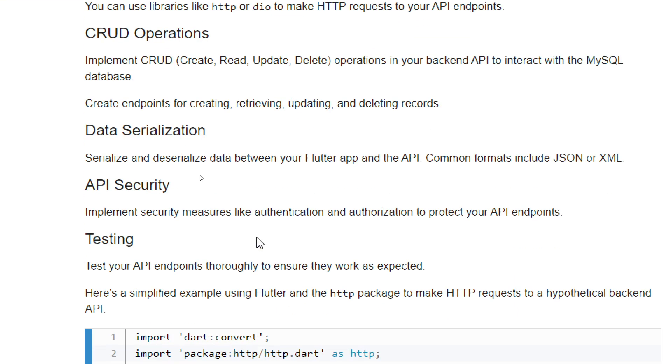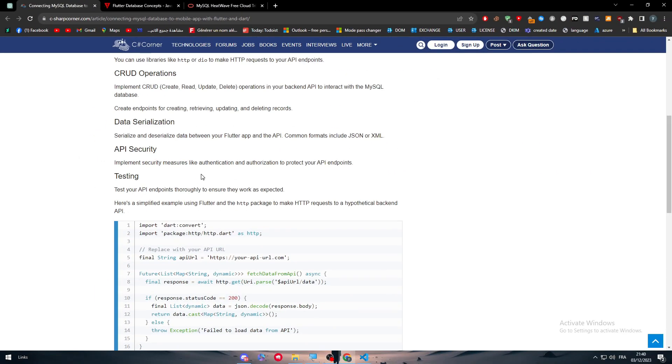Data serialization - serialize and deserialize data between your Flutter app and the API. Common formats include JSON or XML. There's also API security - implement security measures like authentication and authorization to protect your API endpoints.